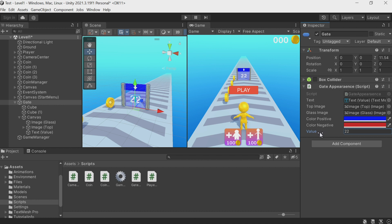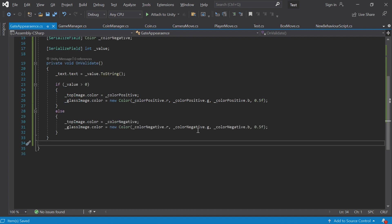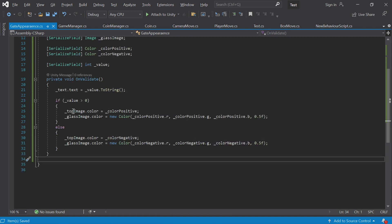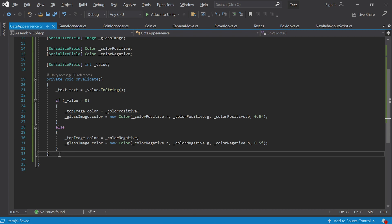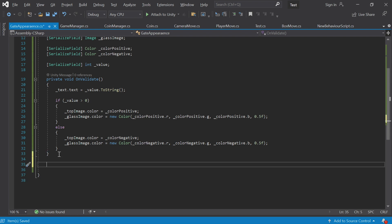Let's also make our script a bit neater. There was a bit of code copying here, and it's not good when you have almost identical strings like these.